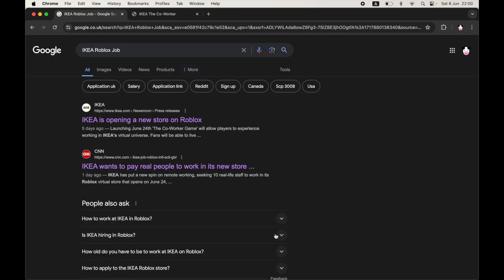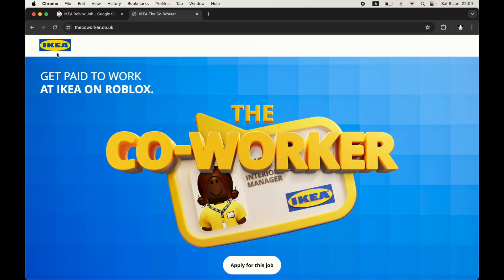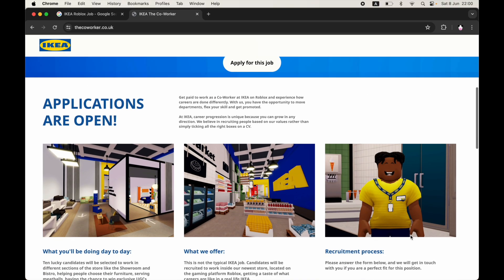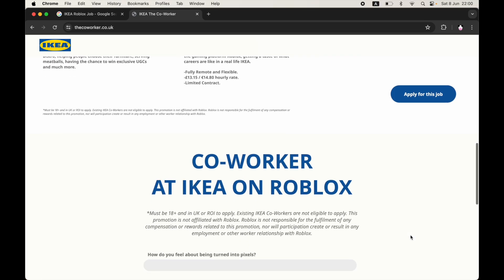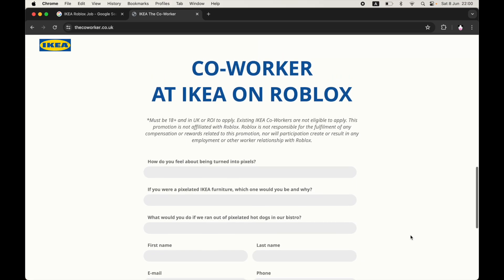The website is called thecoworker.co.uk — that's for the UK. If you're in different places around the world, it might be .com or some other variation, so you'll have to try your specific regional address. Then on this website, here's what you need to do.